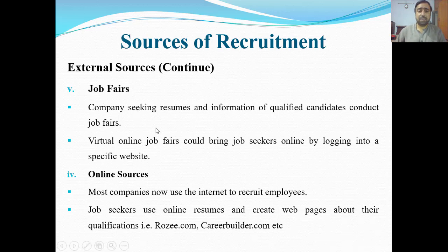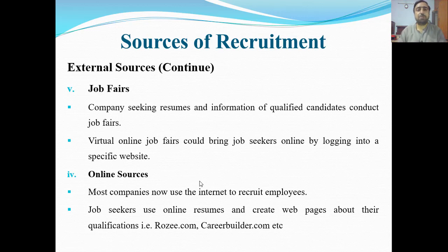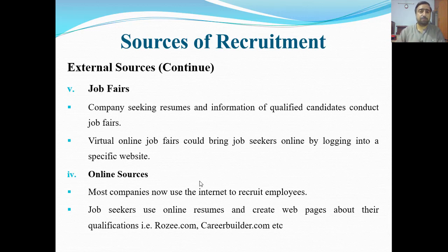Job fairs are events where companies seek resumes and information about qualified candidates. Job seekers also log into specific websites. Companies conduct job fairs, set up their stalls, promote their brand, and collect CVs from people — which contain information about their skills and experience.